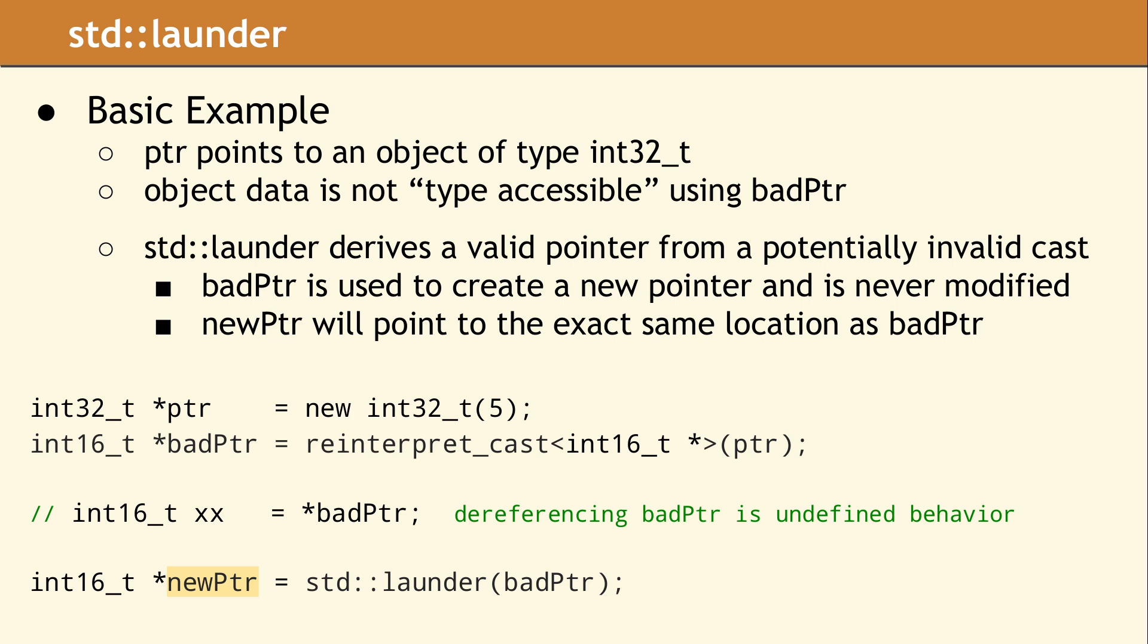In order to dereference a pointer created from a cast, the data type of the new pointer must be related to the type of the original pointer.